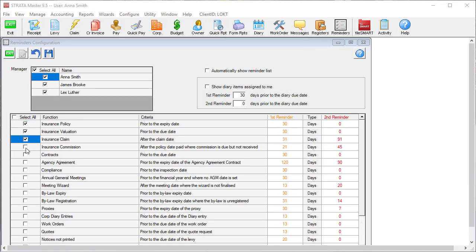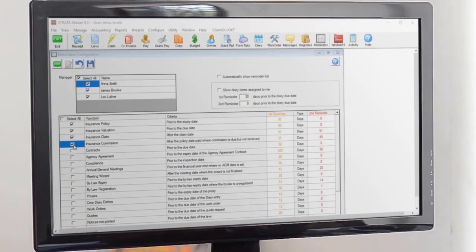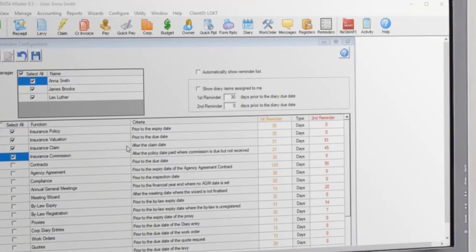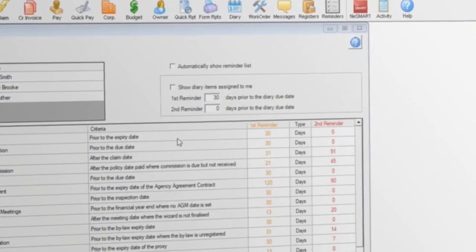For example, if you manage the insurance renewals and valuations for the entire portfolio, tick those boxes.